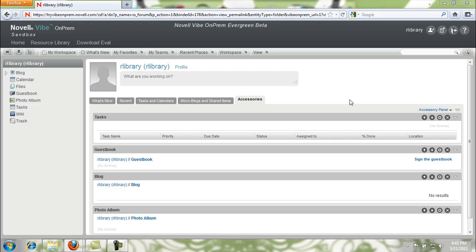Hi, welcome back to the Vibe video series. Today we're going to be talking about the personal profile: how to update it, how to manage it, how to change things about yourself. Here we are right where we left off in the personal workspace.